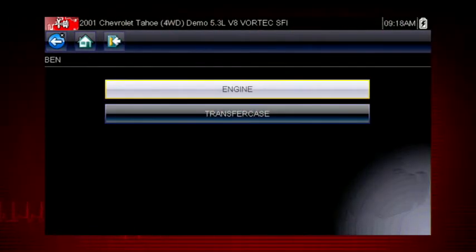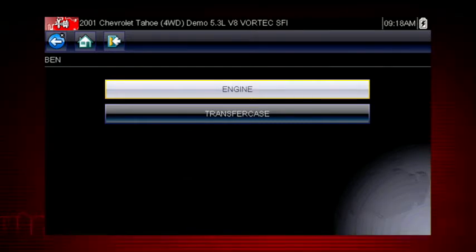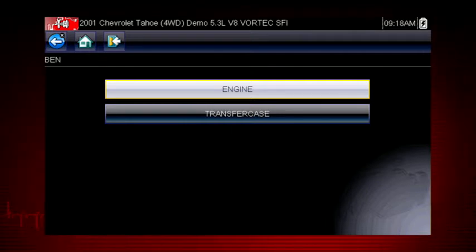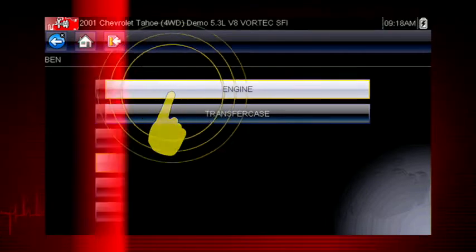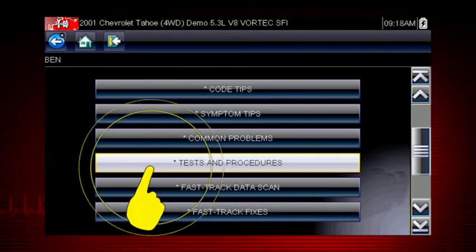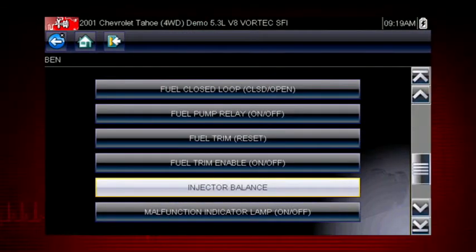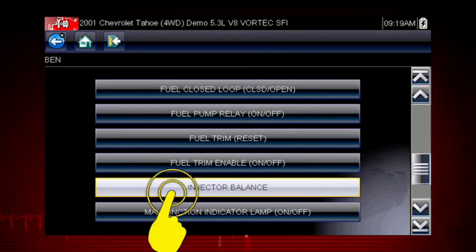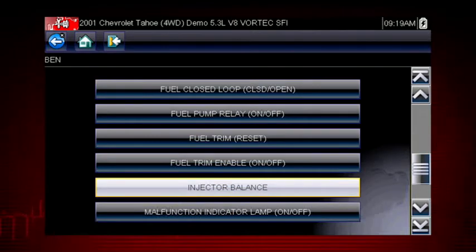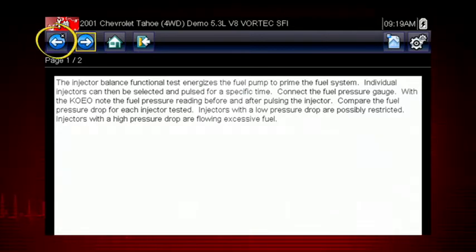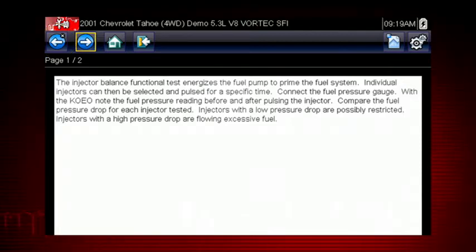As an example, we will use the injector balance test. Let's begin by reviewing the description of this test. From the main scanner menu, select Troubleshooter, Engine, and Tests and Procedures. Select Functional Test Descriptions to see a list of all available functional tests. Select Injector Balance to see a description of what the test will do for us. Troubleshooter tells us how to perform and interpret the test. Now that we know what to expect, select the Back button to return to the main menu to perform the test.